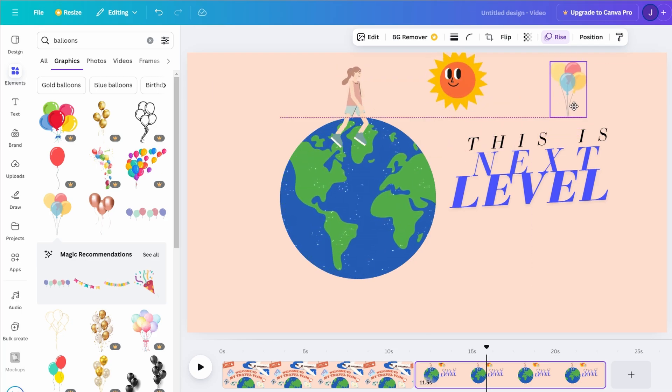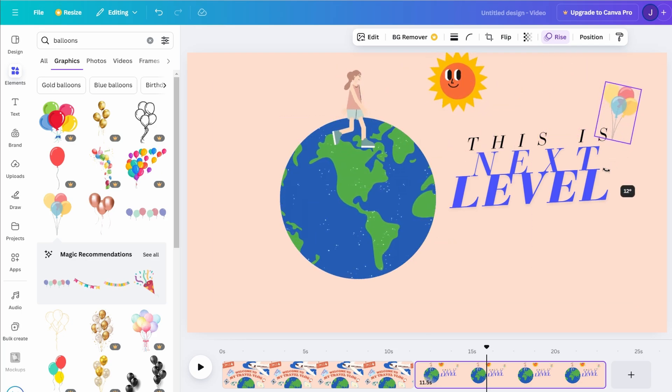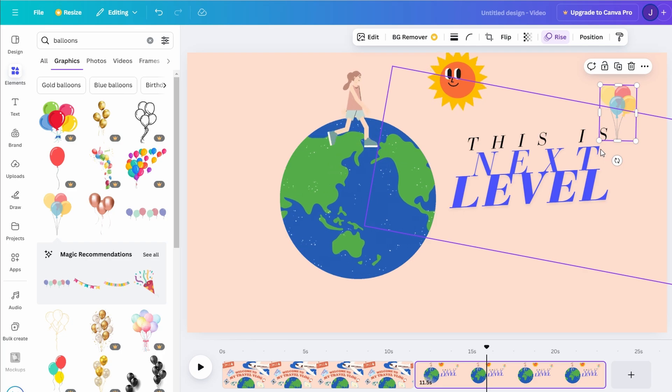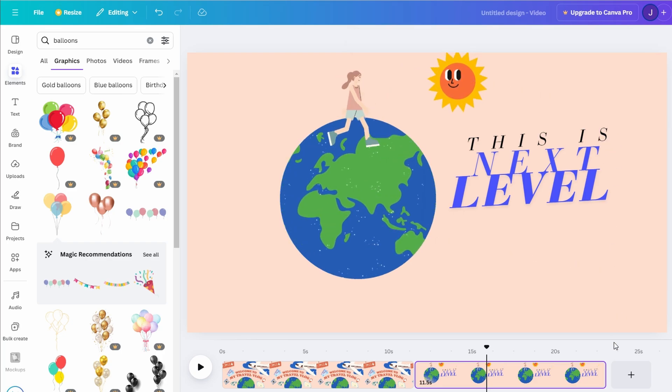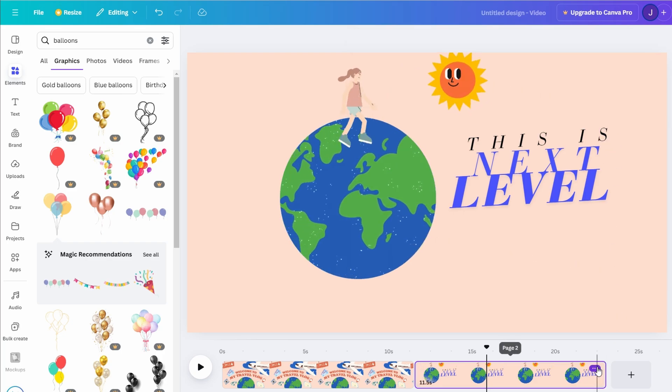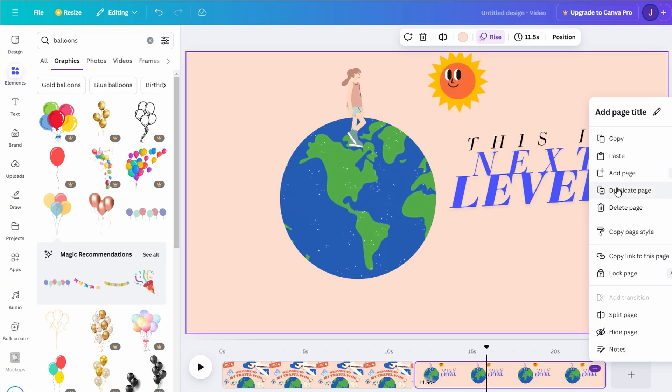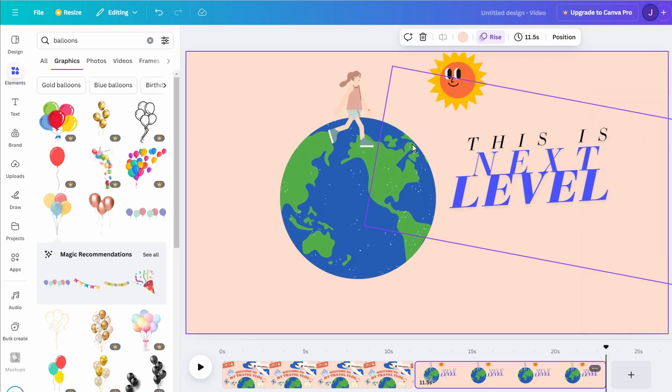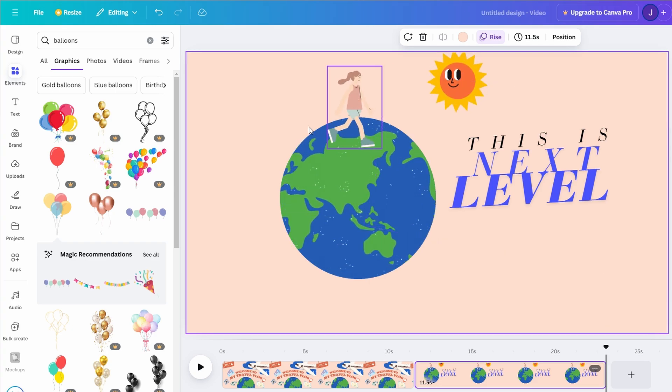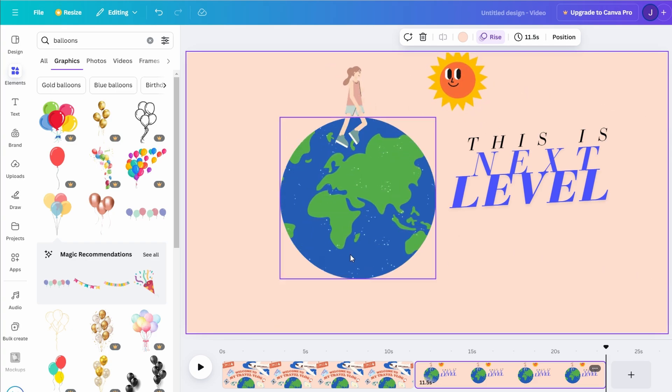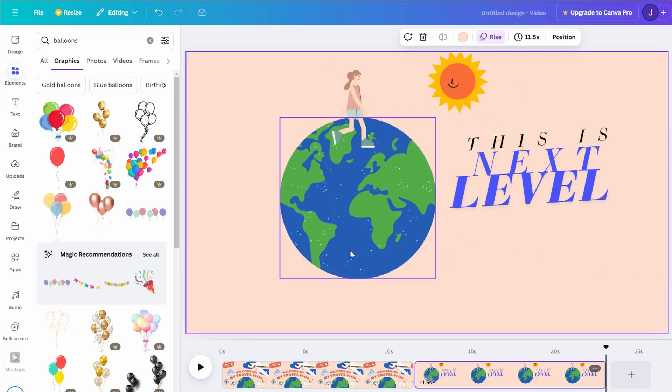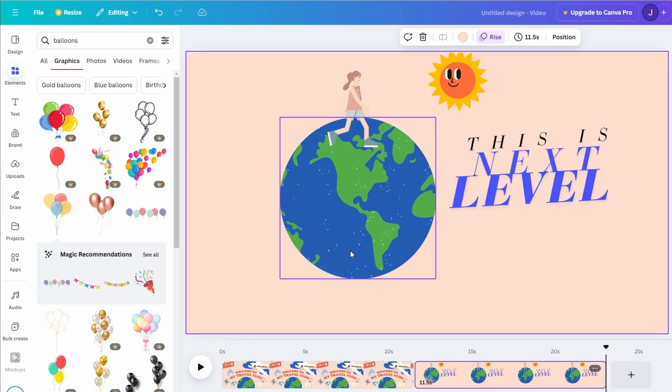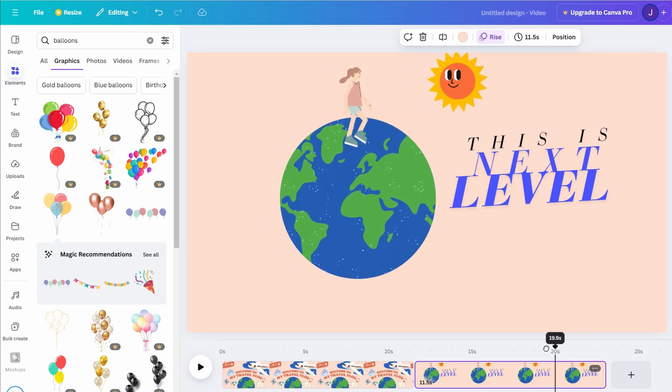To add more depth and energy to your design, you can create additional duplicate pages. For instance, take your balloon animation and duplicate it to build a playful sequence. On one page, you could have the balloon rise, and on the next, have it pop with confetti bursting out. Adjusting the size, rotation, or color in each frame keeps the scene lively and visually appealing.